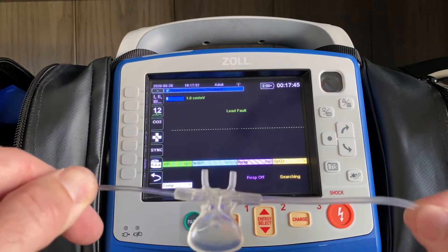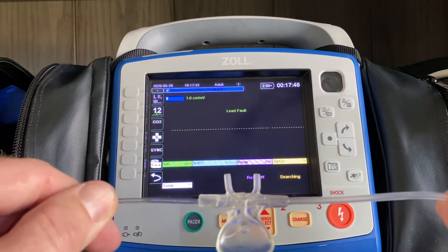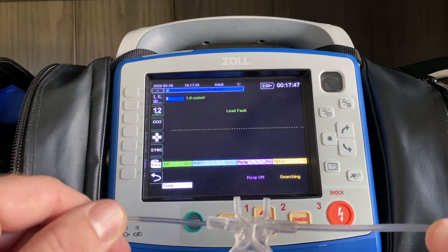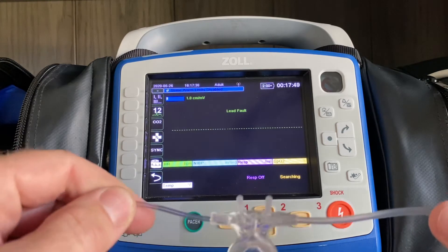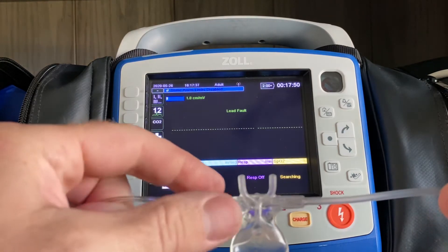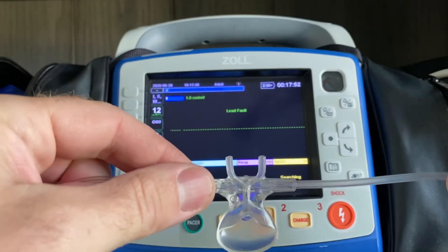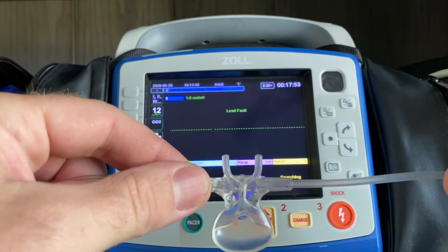The way this disposable piece is set up allows for a heavy mouth breather or nose breather to have the values recorded either way.